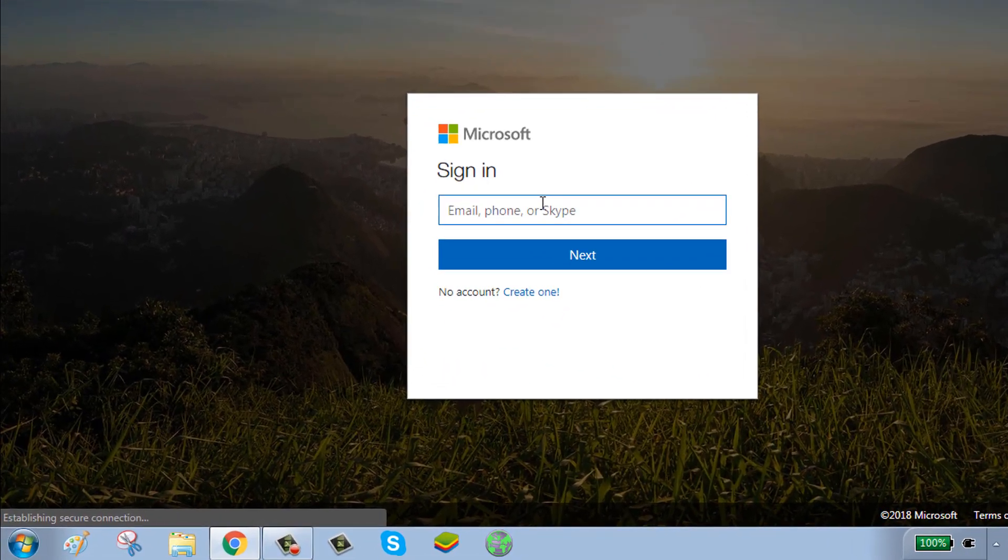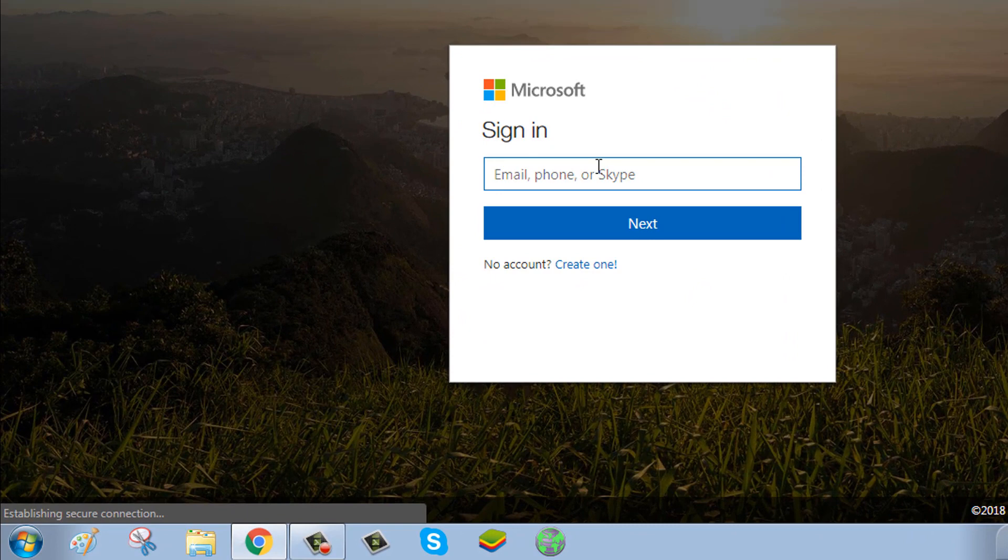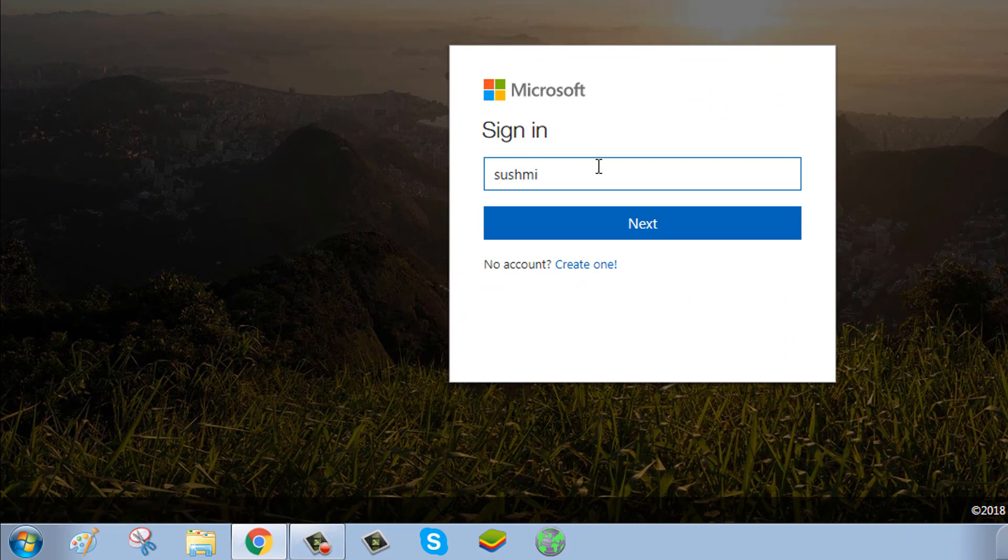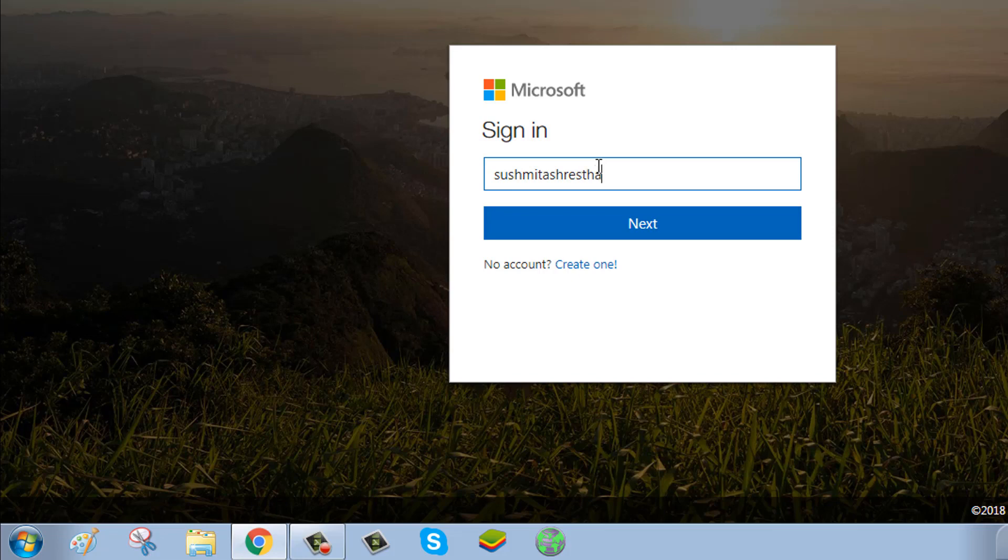Enter your email, phone, or Skype, then click the Next button.